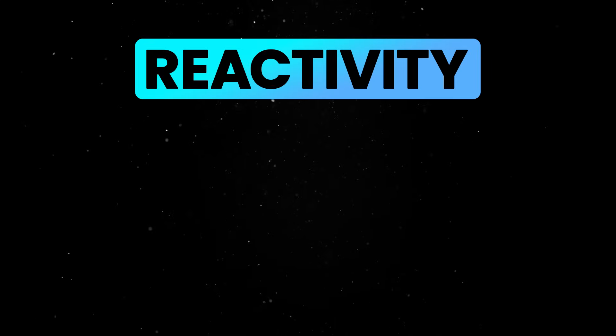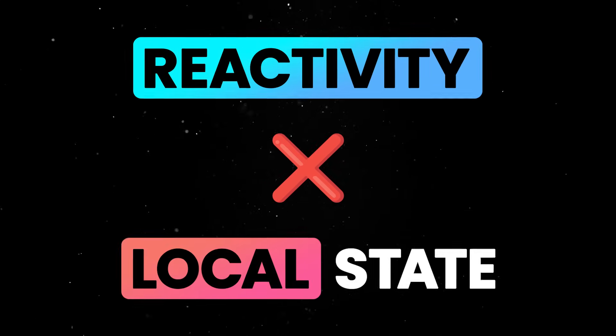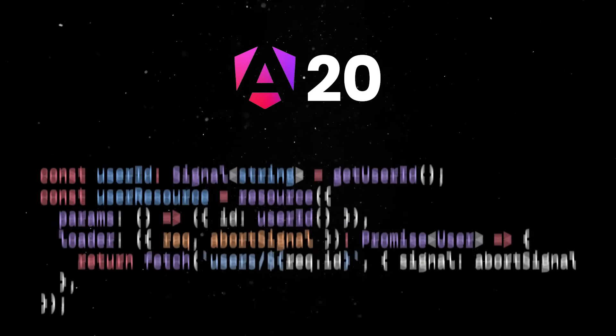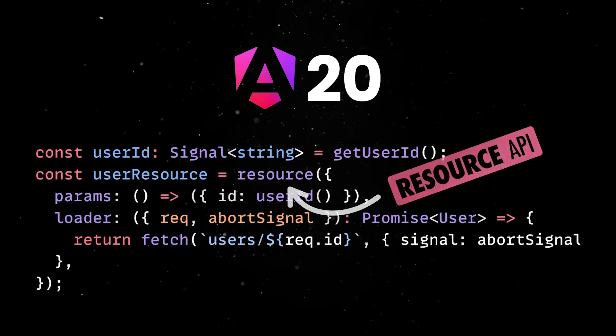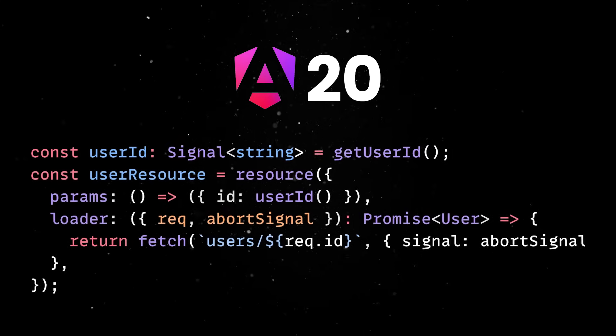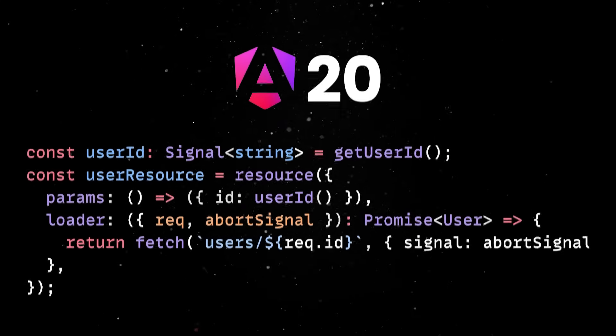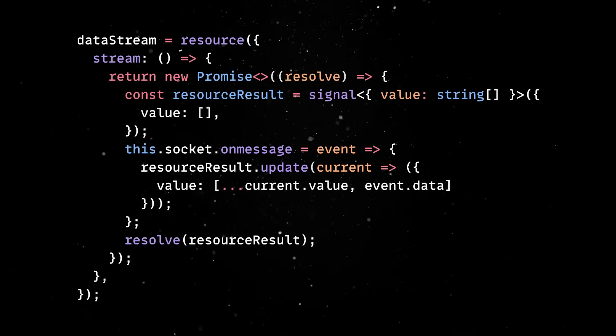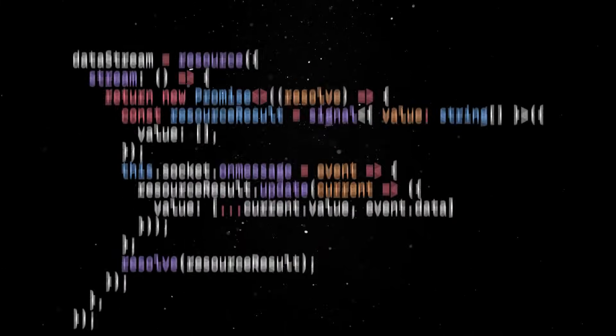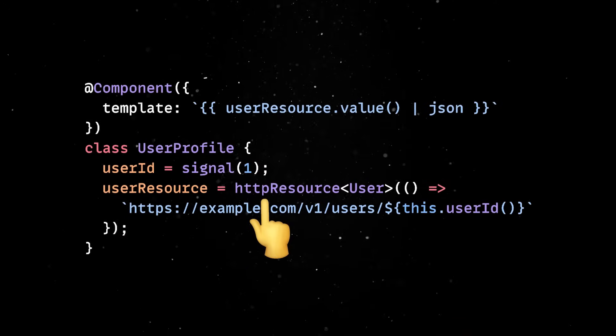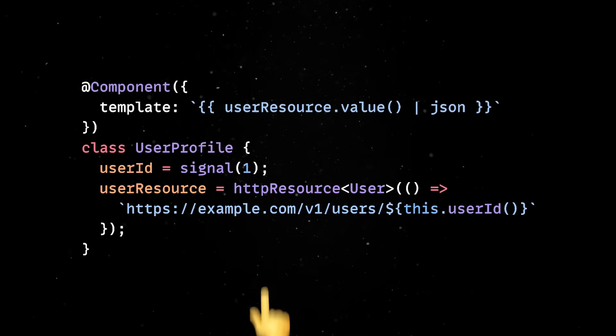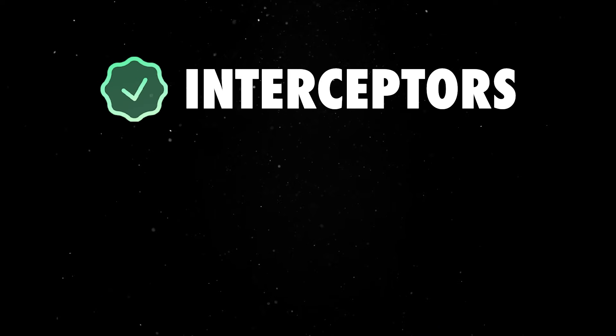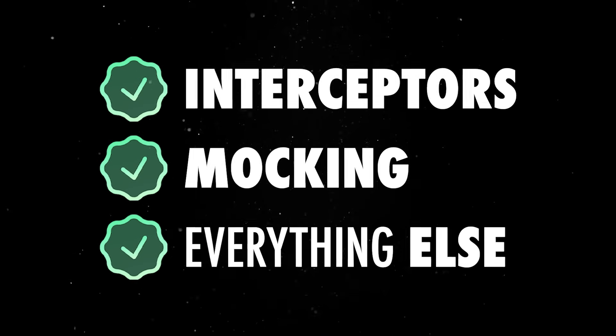But reactivity isn't just for local state anymore. Angular 20 introduces a native way to model asynchronous operations, like HTTP calls, directly inside your reactive signal graph. So now you can stream values, access status flags as signals, and even use an experimental HTTP resource API built on top of the classic HTTP client. It supports interceptors, mocking, and everything else you'd expect.